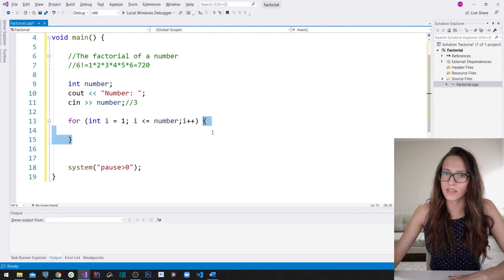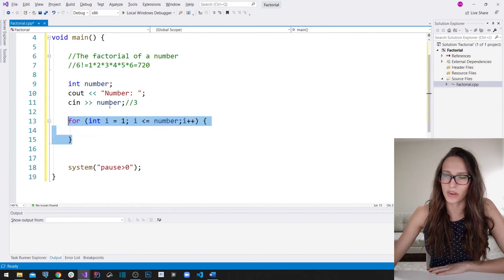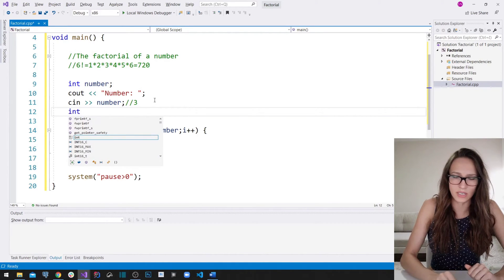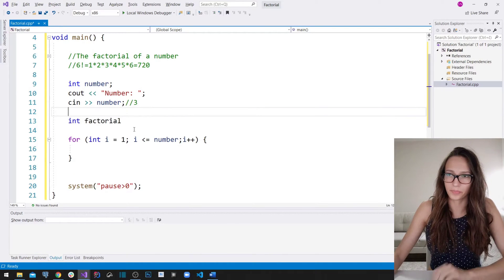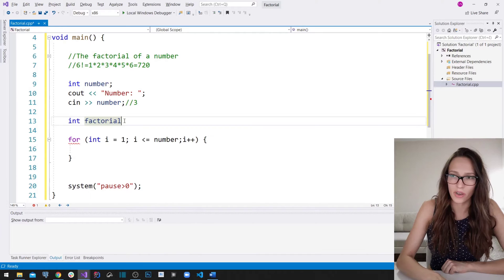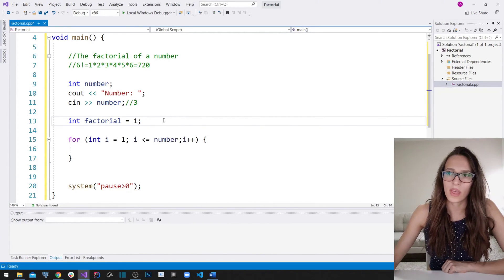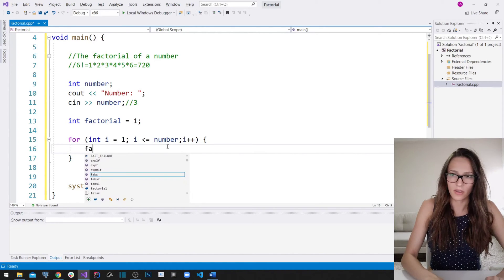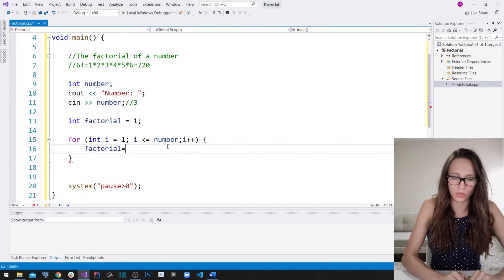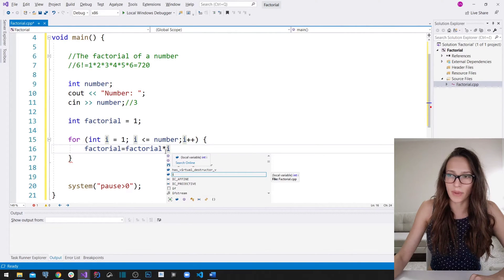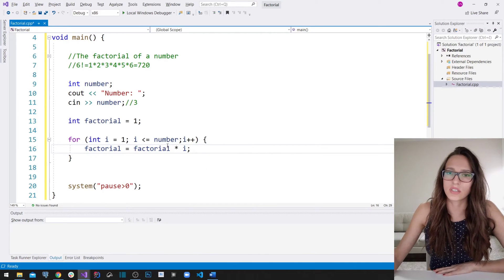After putting these expressions in the parentheses of our for loop, we need to put a block of code that is going to be executed in each iteration. I'm going to declare, before this for loop, another variable which I'm going to call `factorial` and give it a type of `int` with an initial value of one. Then in each iteration of my for loop I want to say that `factorial` is going to be equal to whatever `factorial` was previously holding, multiplied by the current value of my counter `i`.